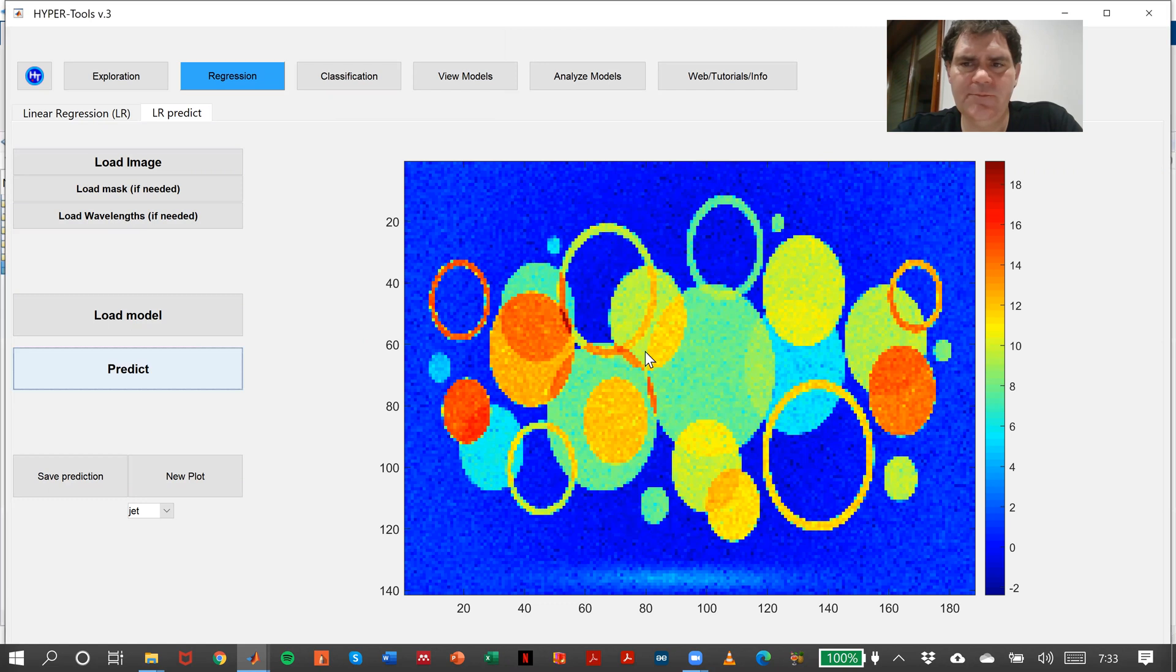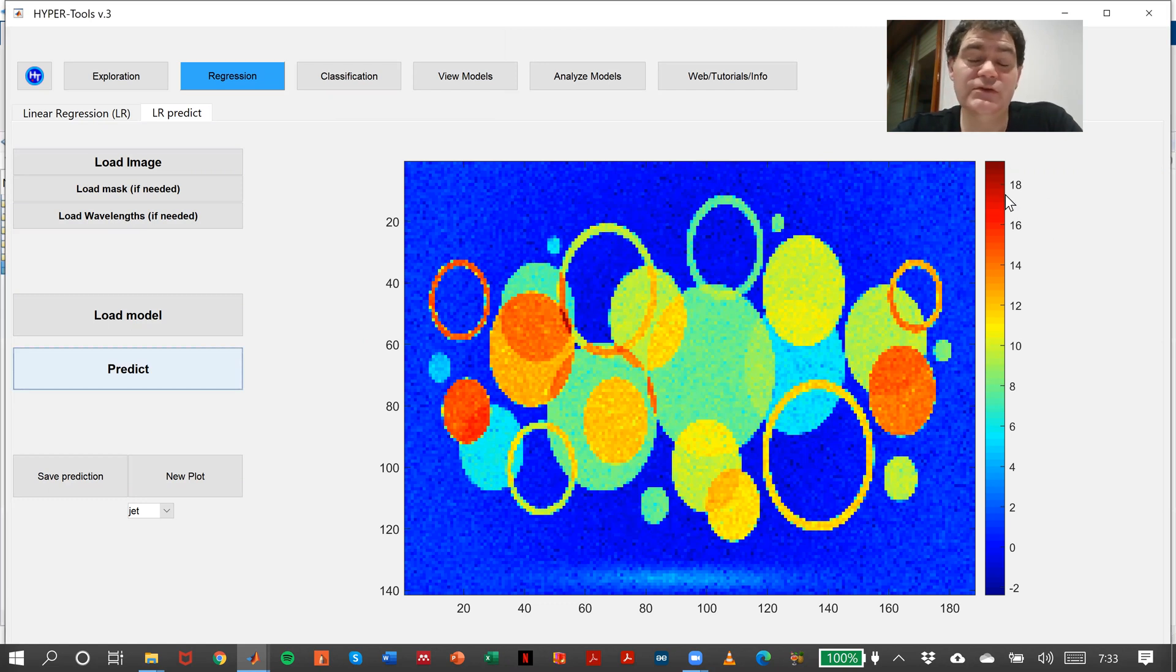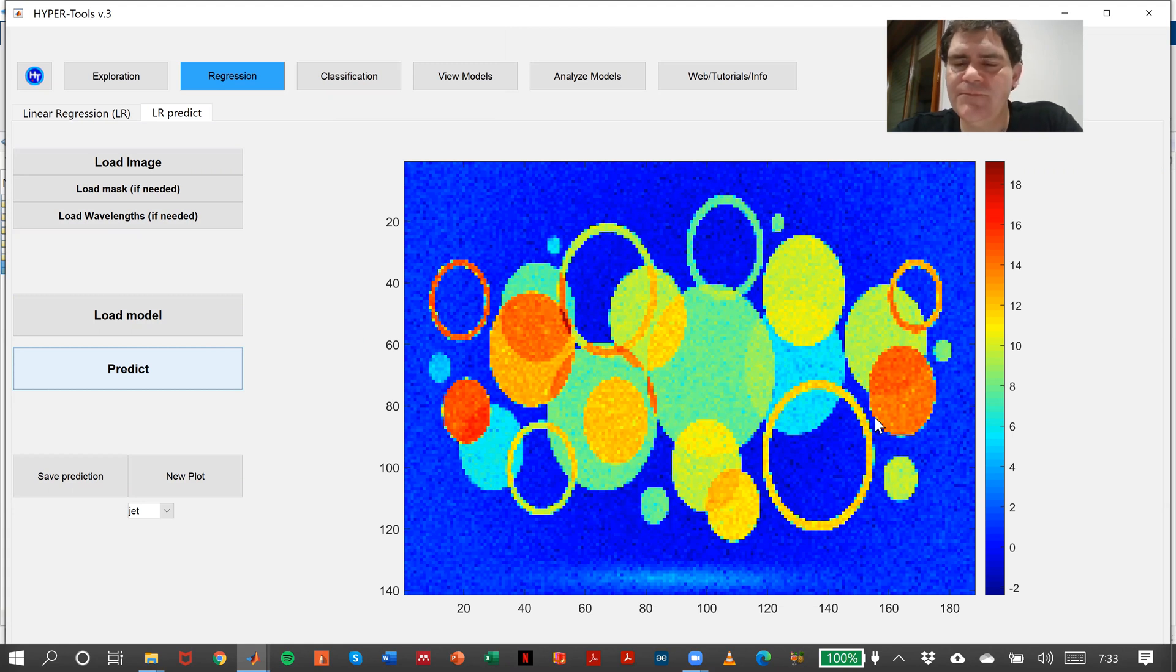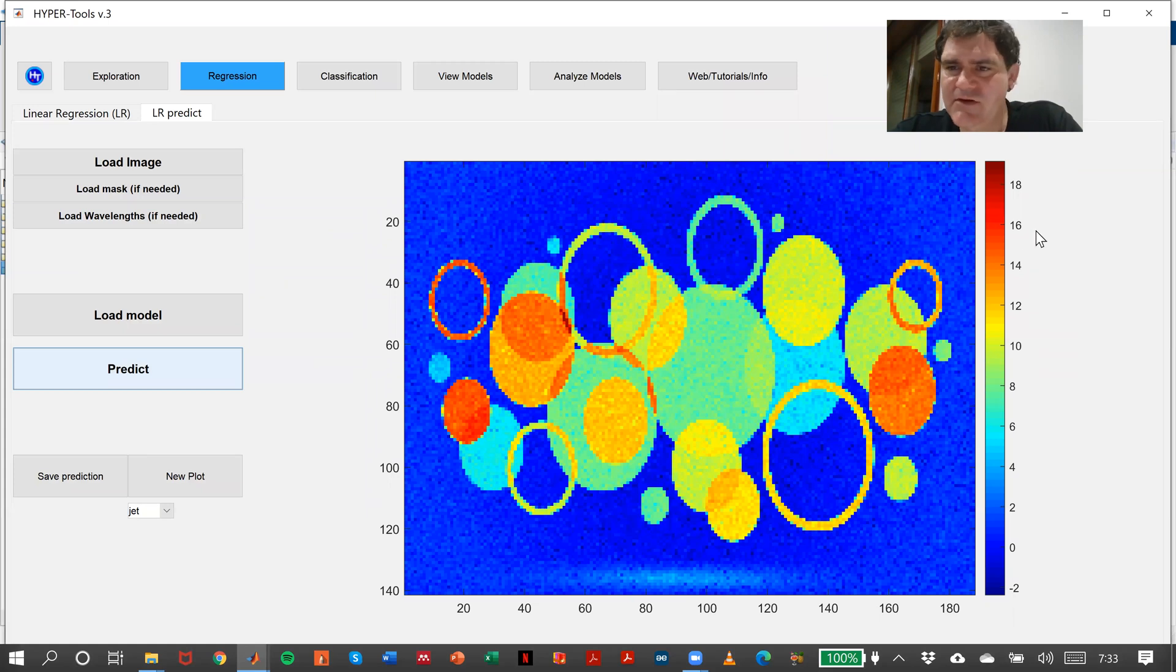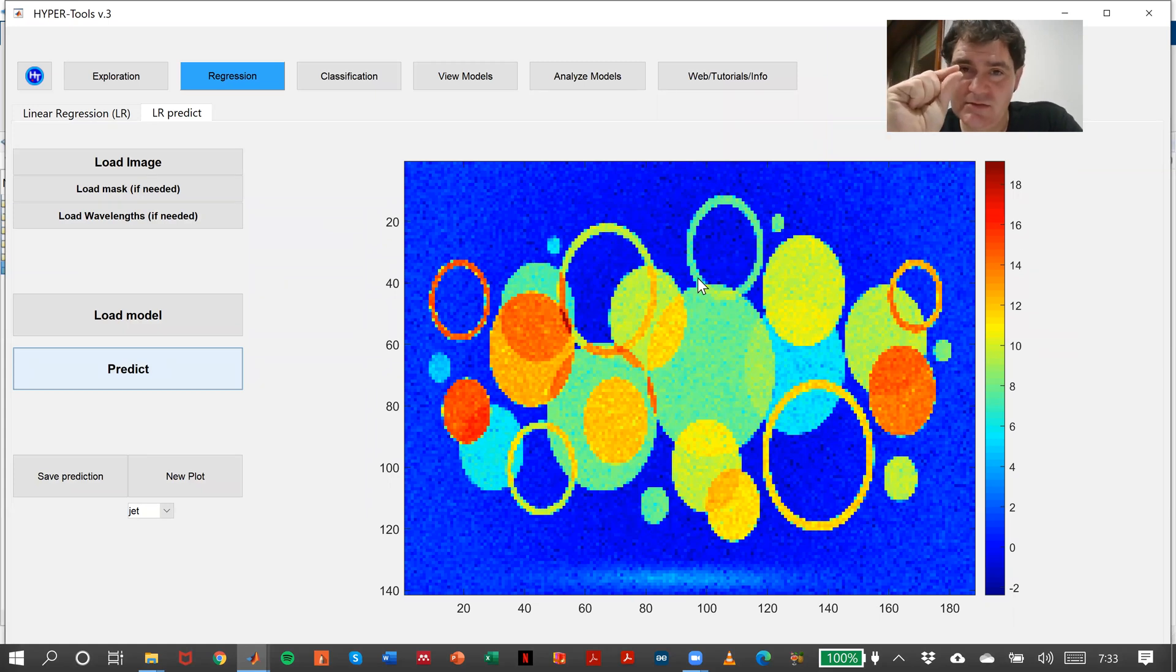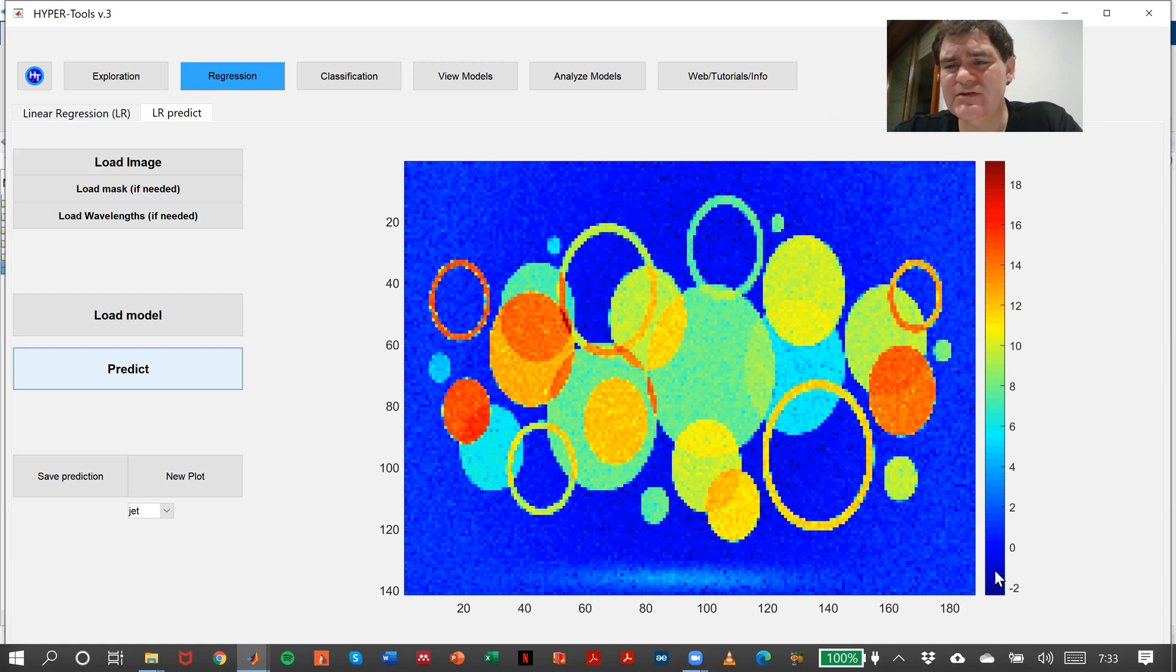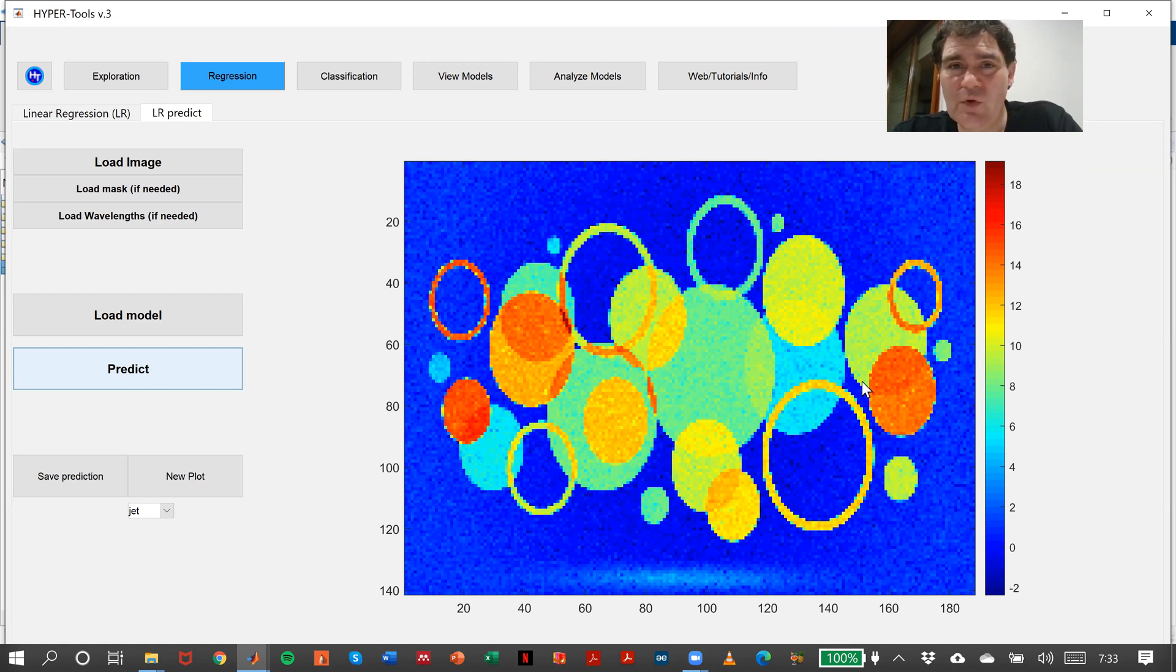There you are. What we have here is the obtained concentration for every single circle, every single area. One thing I want to highlight is that the calibration range goes between 5 and 15, and we obtain higher concentrations here and lower concentrations here, and that's perfectly normal, perfectly fine.